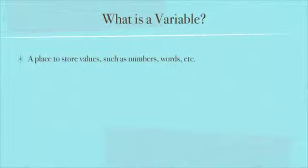It's a place to store values such as numbers, words, and so on. You can think of it as a drawer in a kitchen cabinet. It's like what's in a drawer, whatever you put in there.